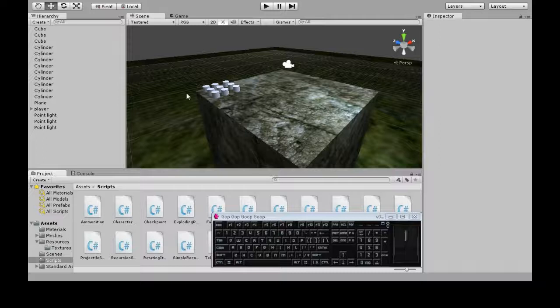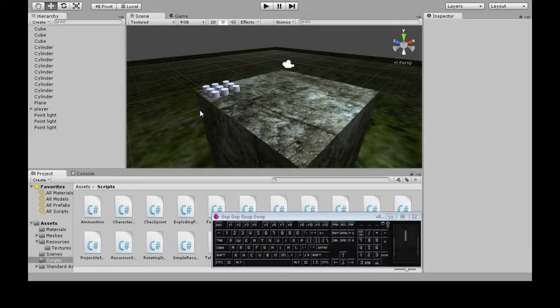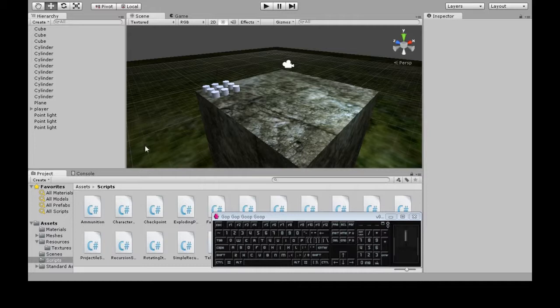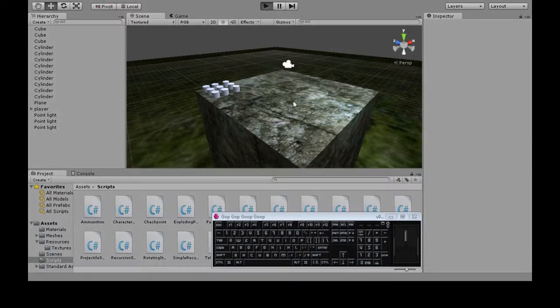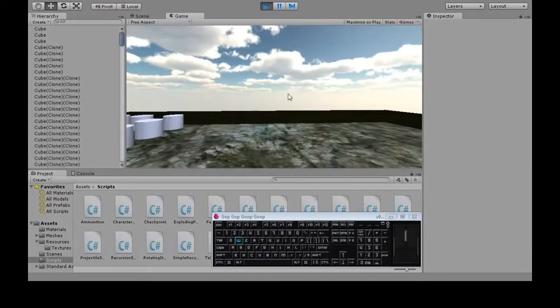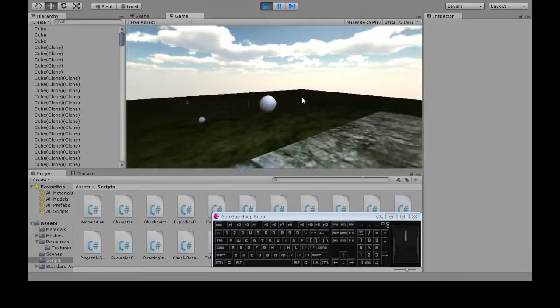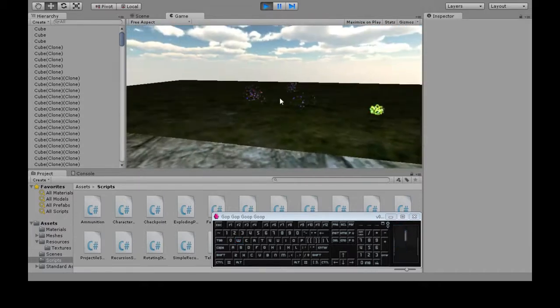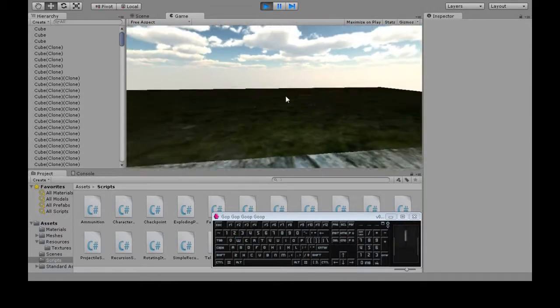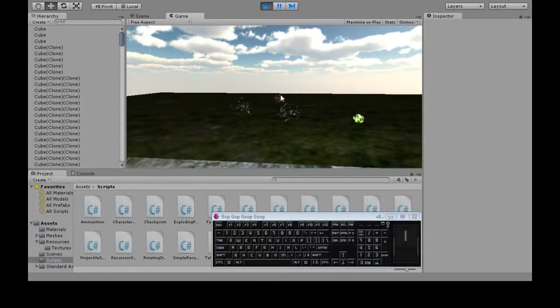In this video we're going to show how much ammo we have left on the side of the screen right here. So normally when we shoot and we run out of ammo, there's just no way for me to know that I've run out.